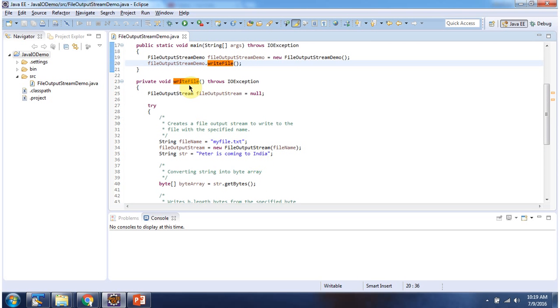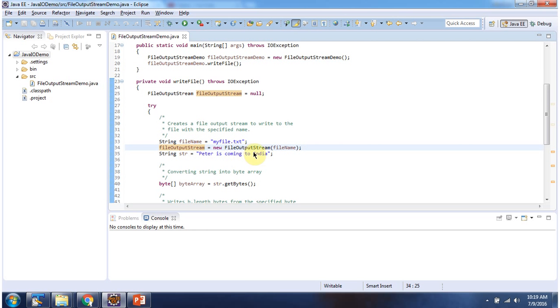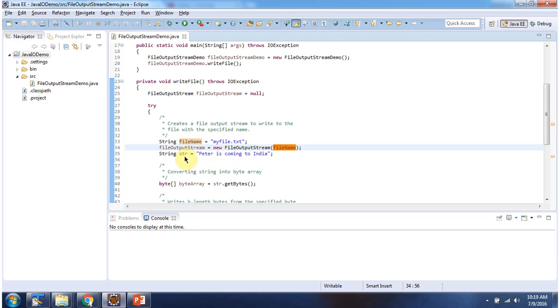Inside the writeFile method, I am creating a FileOutputStream object using the constructor which accepts a file name. The file name is myfile.txt. Then I have declared a String with the value 'PTR is coming to India'.